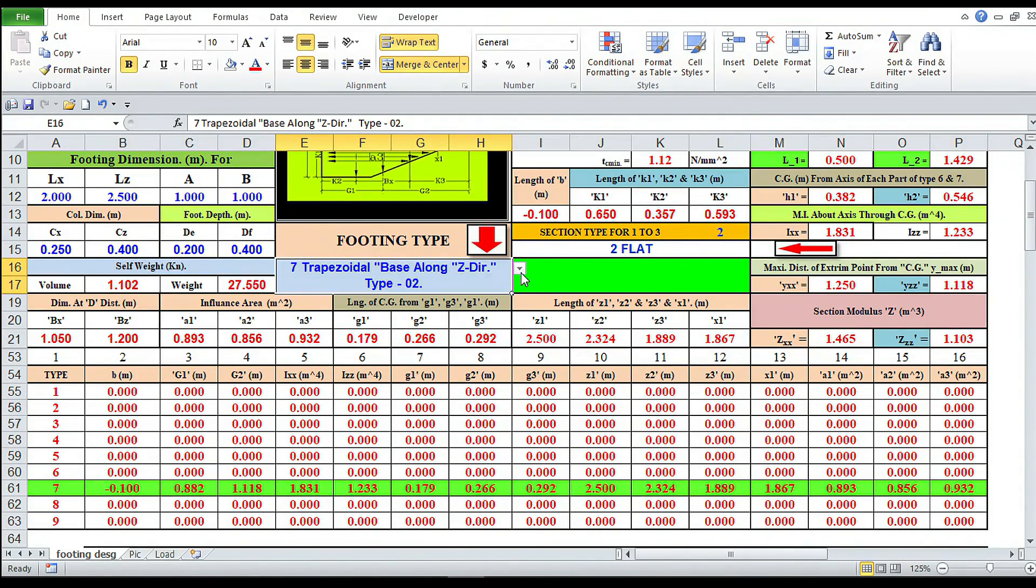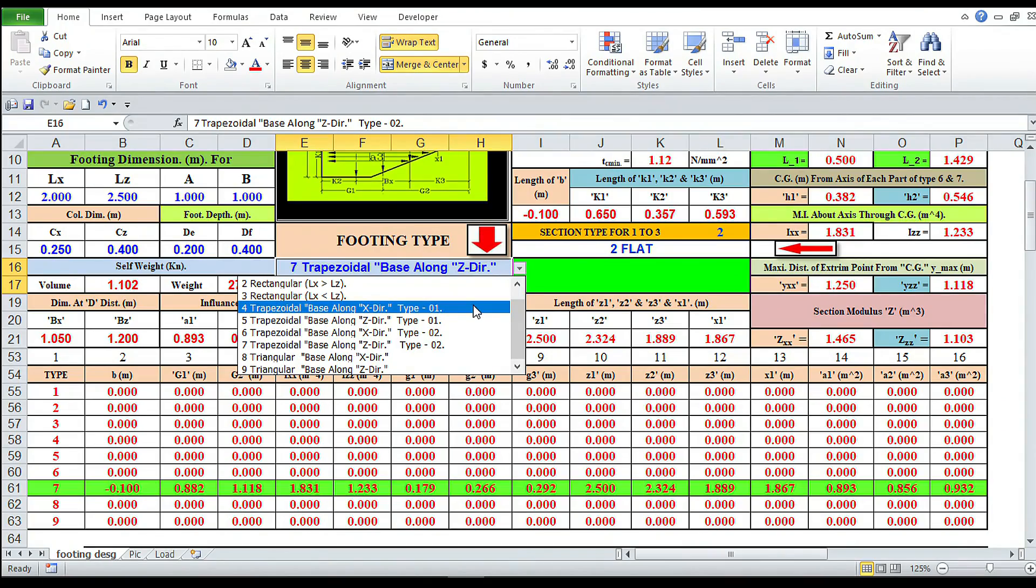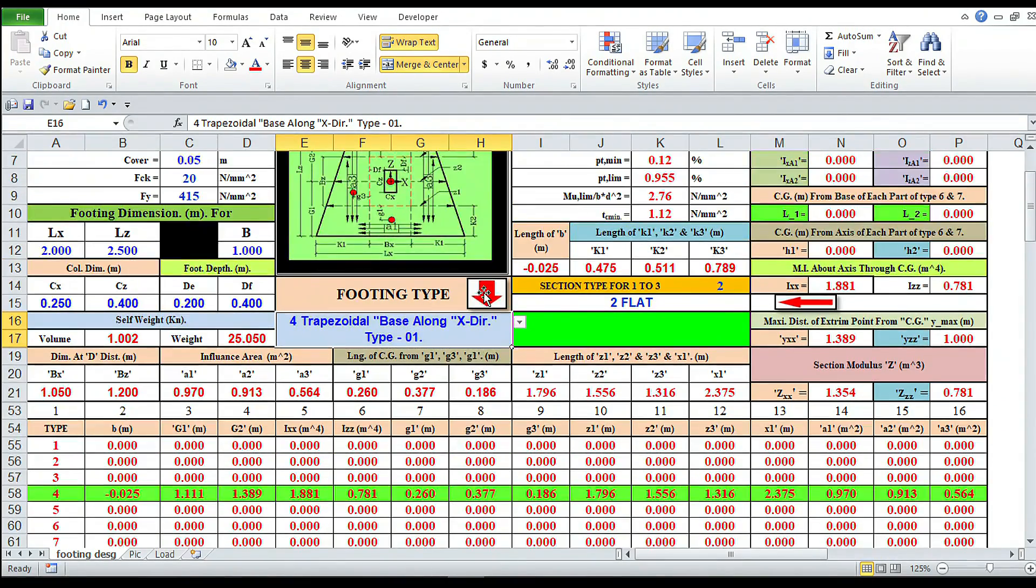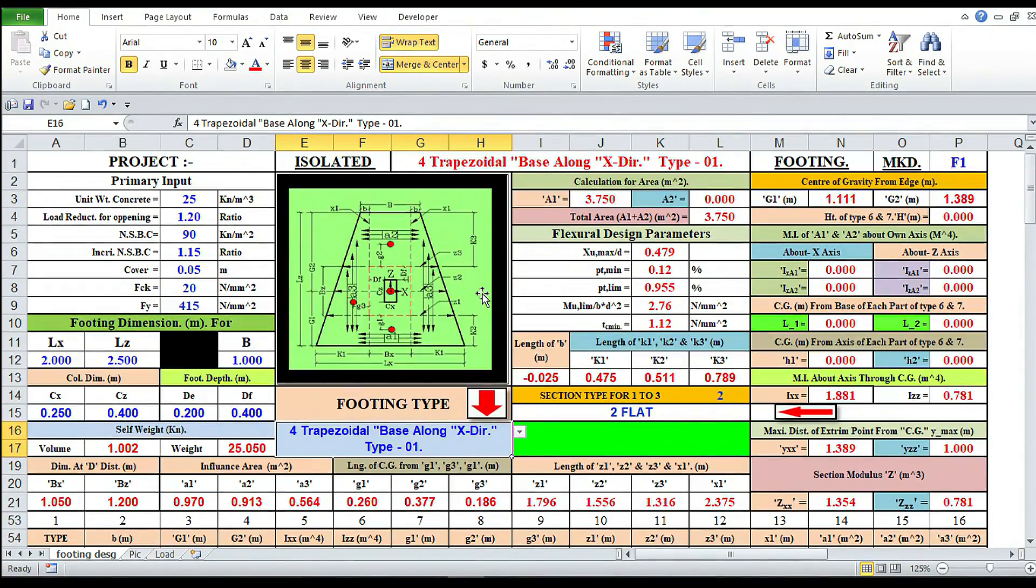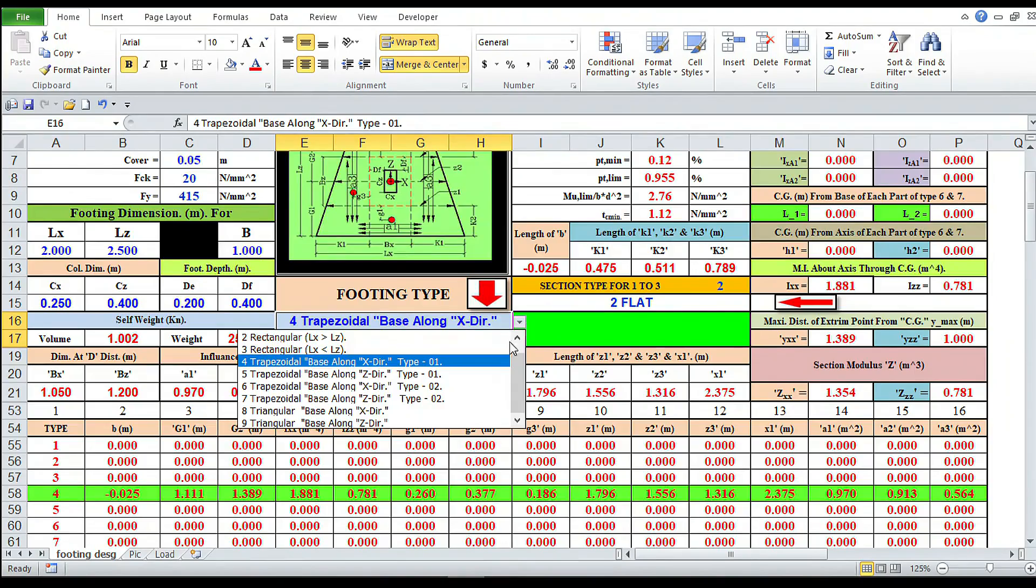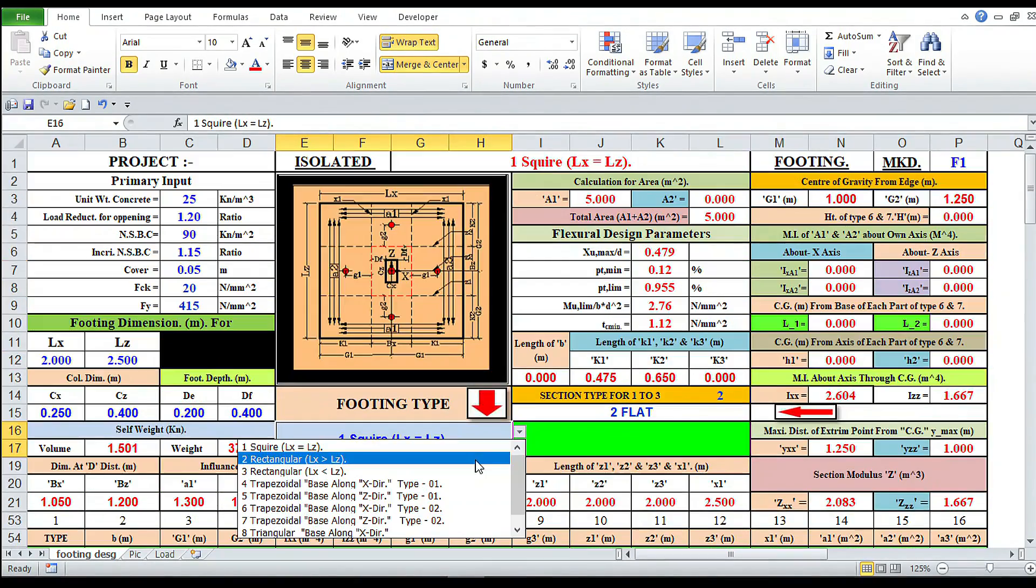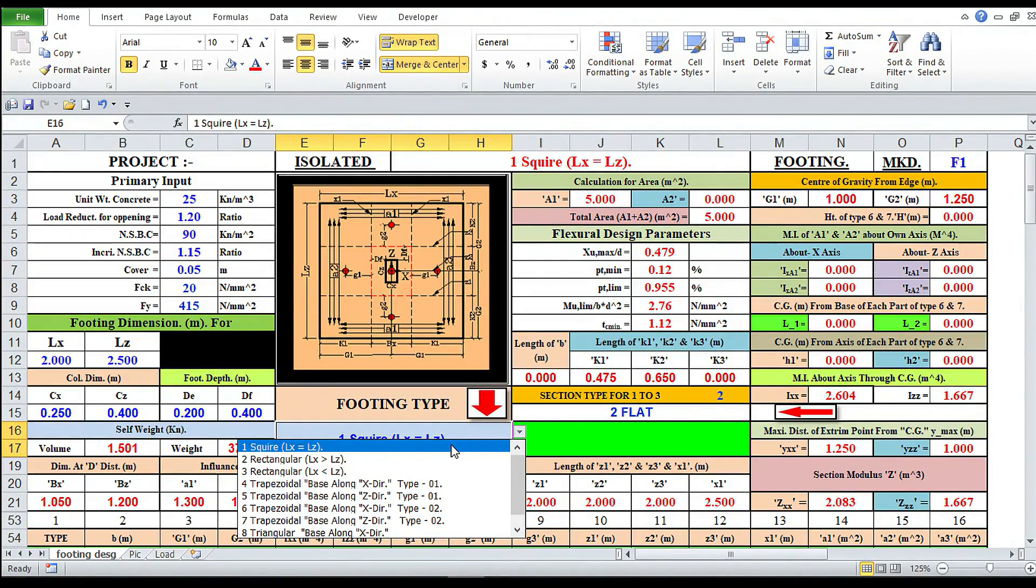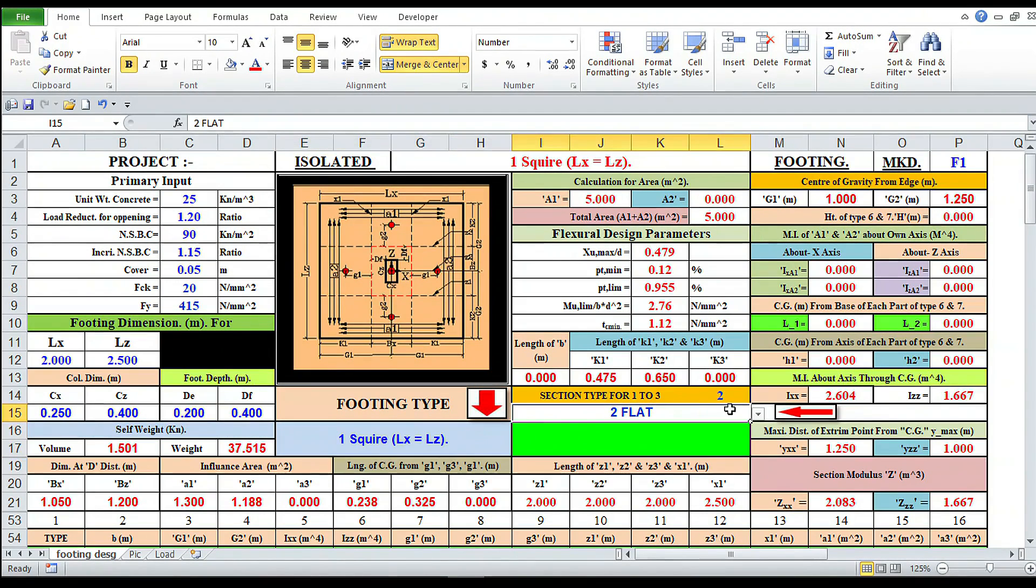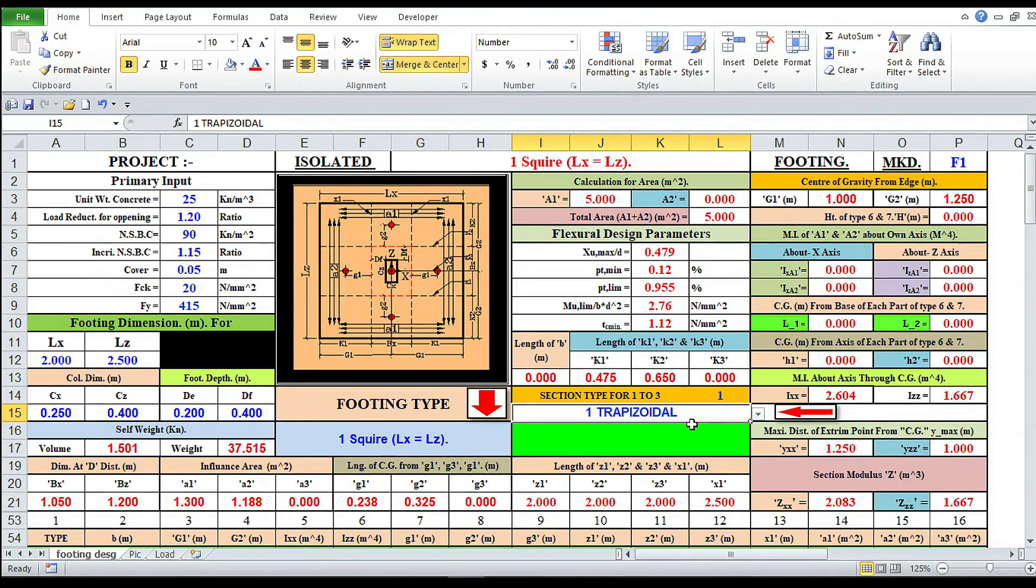By clicking this switch you can change the shape of the footing. This is trapezoidal type 1. We are considering square footing, number of type 1. We can also change here for flat type or trapezoidal type. We are changing here to trapezoidal type.